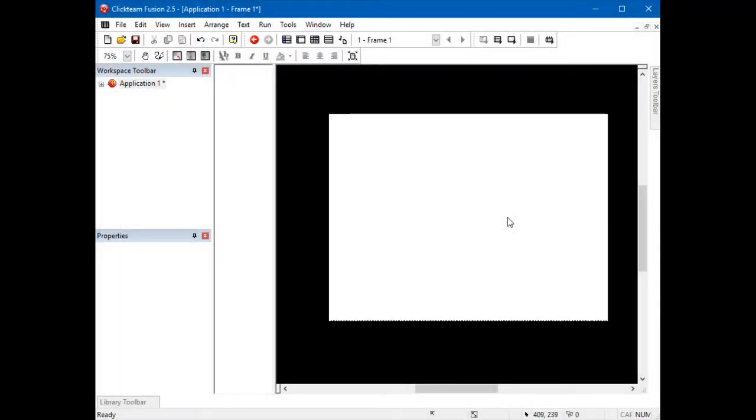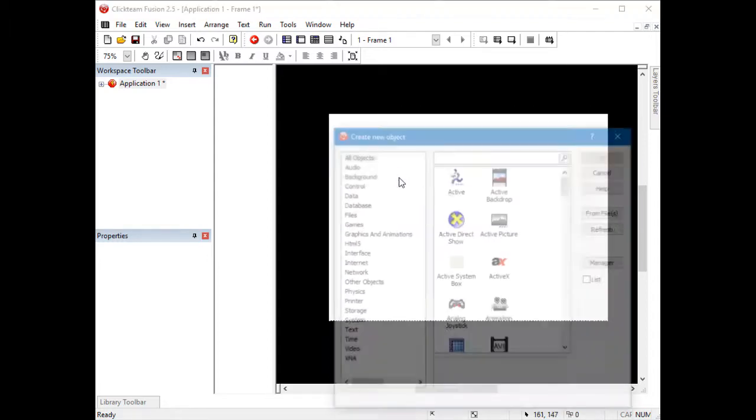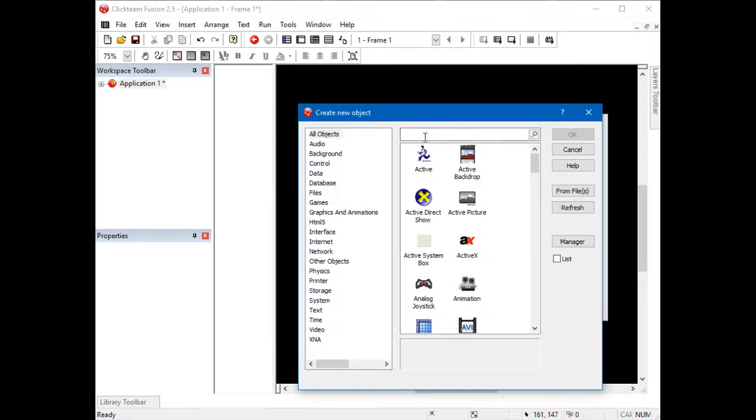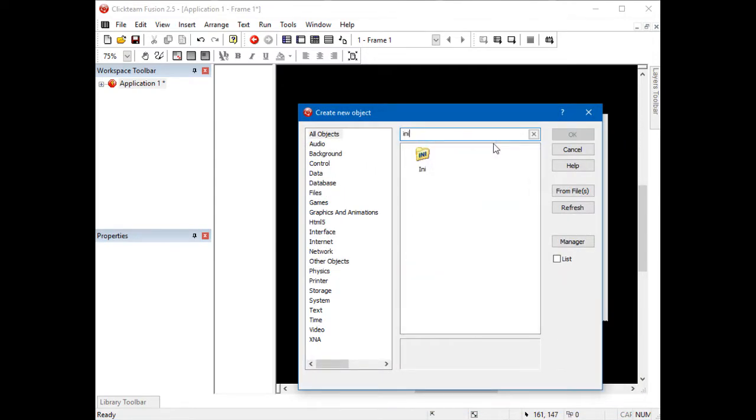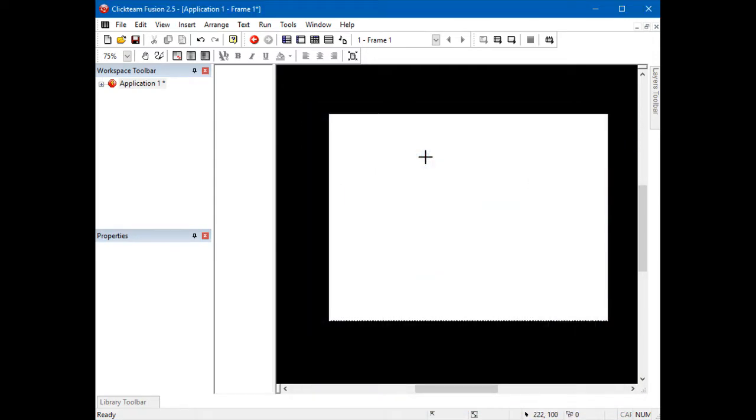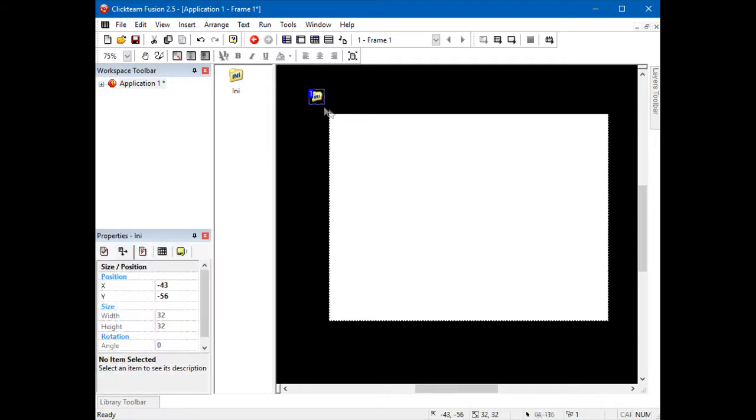Now, we need to set it up so we can make it work. Go into Insert an Object and select the INI file. Drop it anywhere, preferably outside the frame.